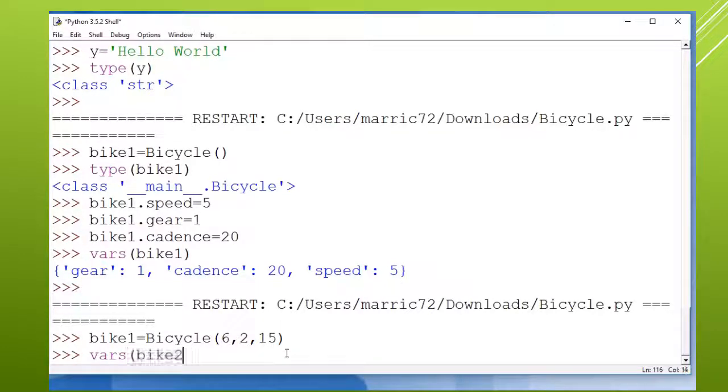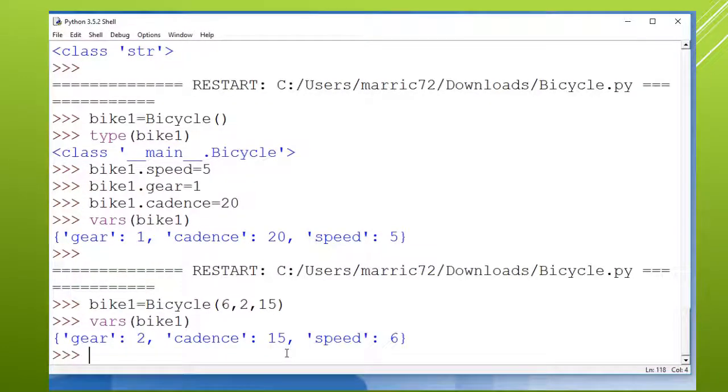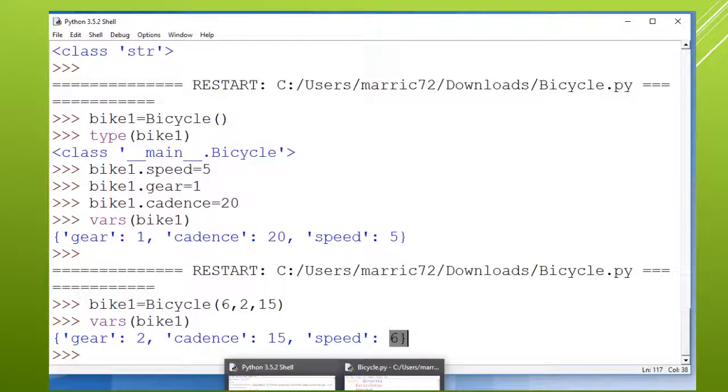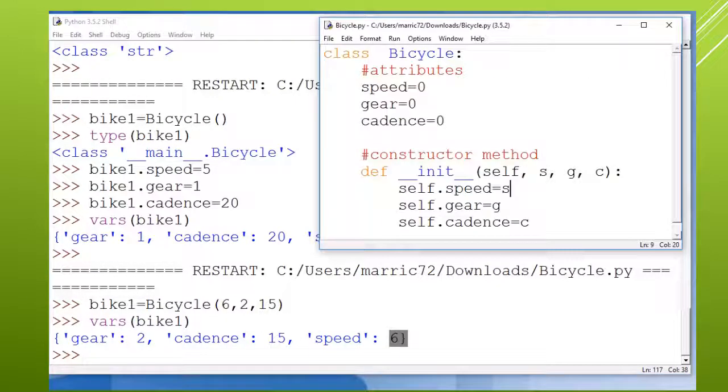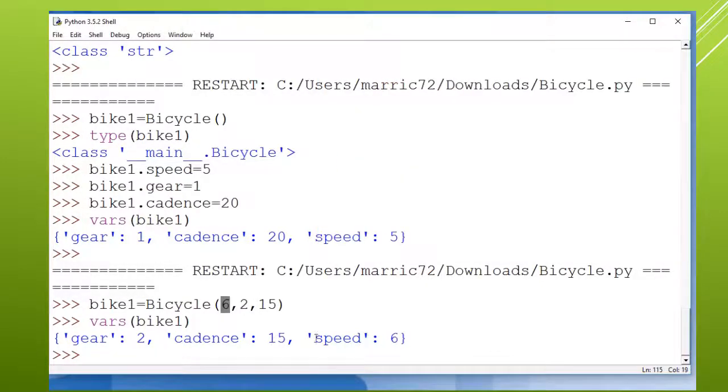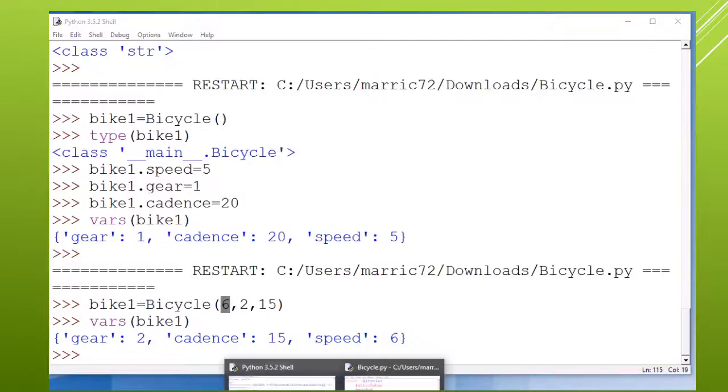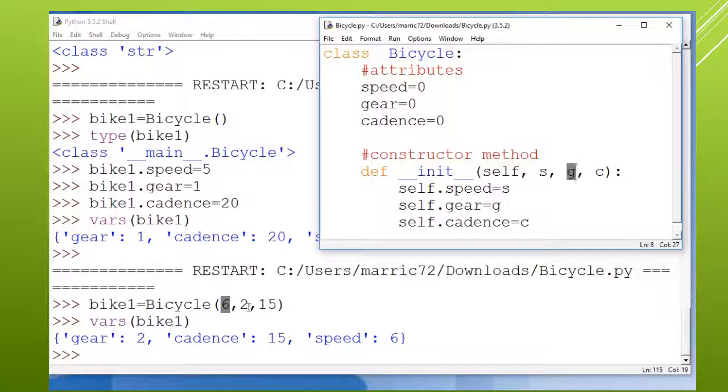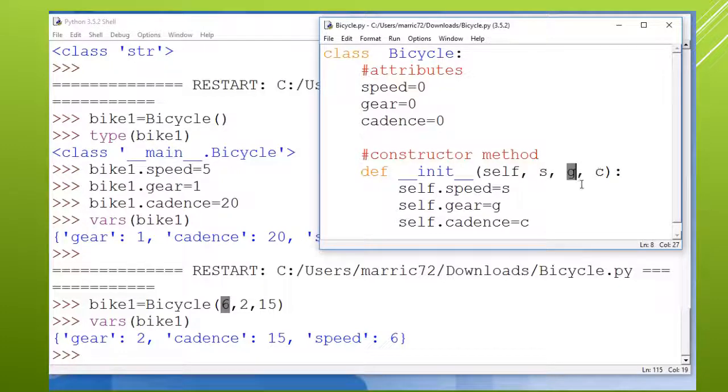So the bike one object itself is going to be initialized using these three values. And I'll double check my bike one values and I see, yeah, these have all been used to initialize the different values. The speed was whatever we passed in first - I passed in six first so that was used to set the speed. And then the gear that I passed in, the number two, that was used to set the gear to two. And then the cadence I passed in fifteen.